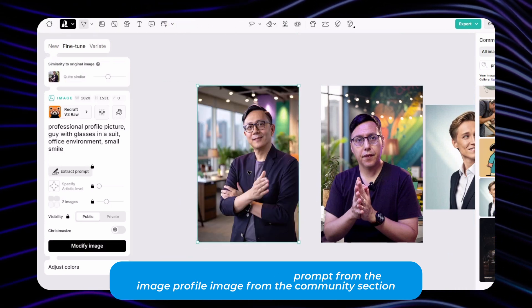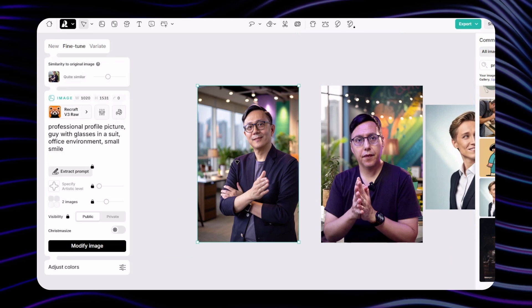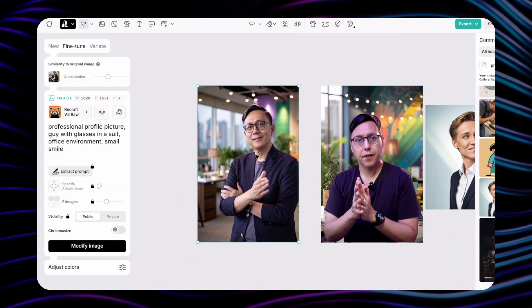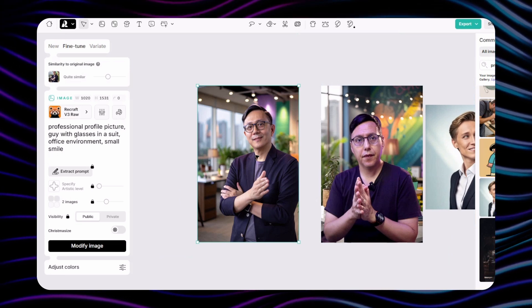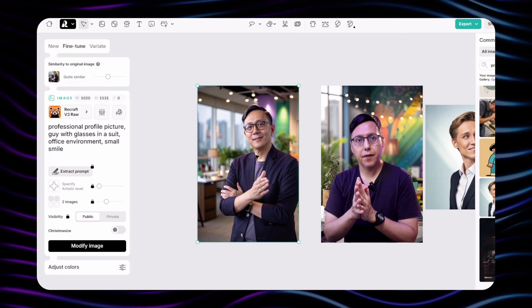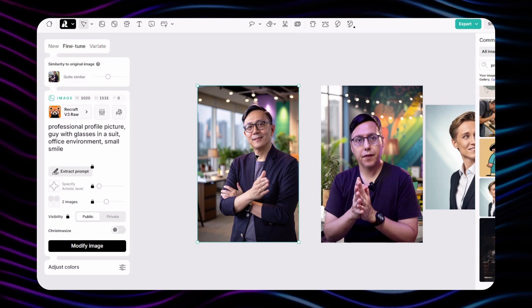I'm going to change the prompt a little bit, saying 'a man with glasses in a creative space'. This is the result — as you can see these are much closer to what we're looking for. Even the glasses: it made the same glasses as in the original picture.